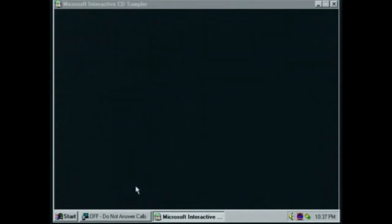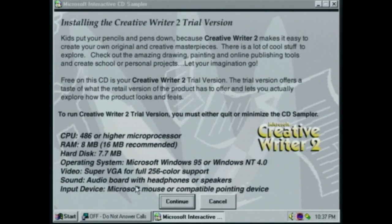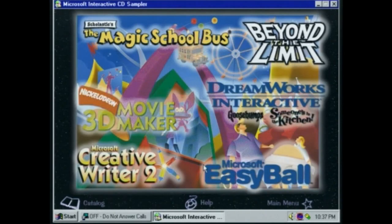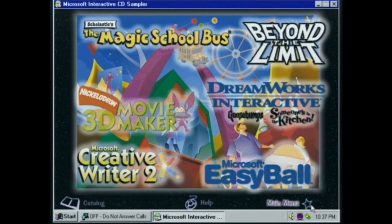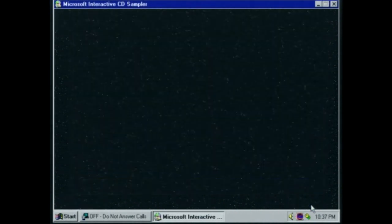Now we'll take a look at Creative Writer — that's just a trial, not a video. I'd show the Nickelodeon Movie Maker, but Viacom will cut my head off. Seriously, they will too — they have been known to behead people. So let's head to another category.